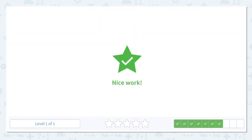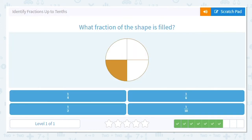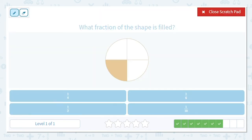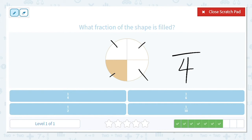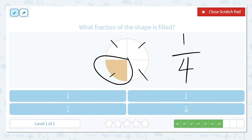Good work. Next one. What fraction of this shape is filled? Let's count. One, two, three, four total pieces, whether they're shaded in or not. And how many of them are filled in? One. How do I say that fraction? One-fourth. Good work.